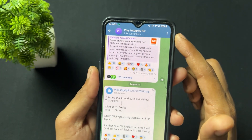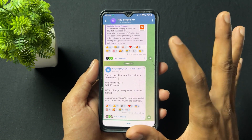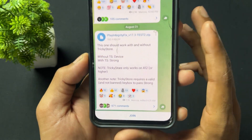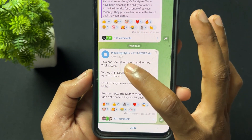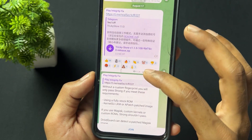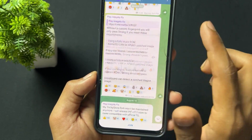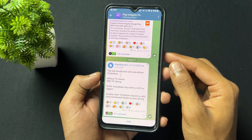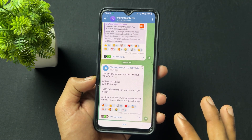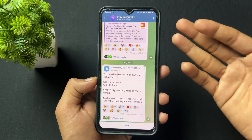Here is another method: simply search 'Play Integrity Fix' on Telegram. Here is the official channel of Play Integrity Fix where you will get the latest version of the module and first updates. You can fix your device integrity or any related issues with the help of this module.